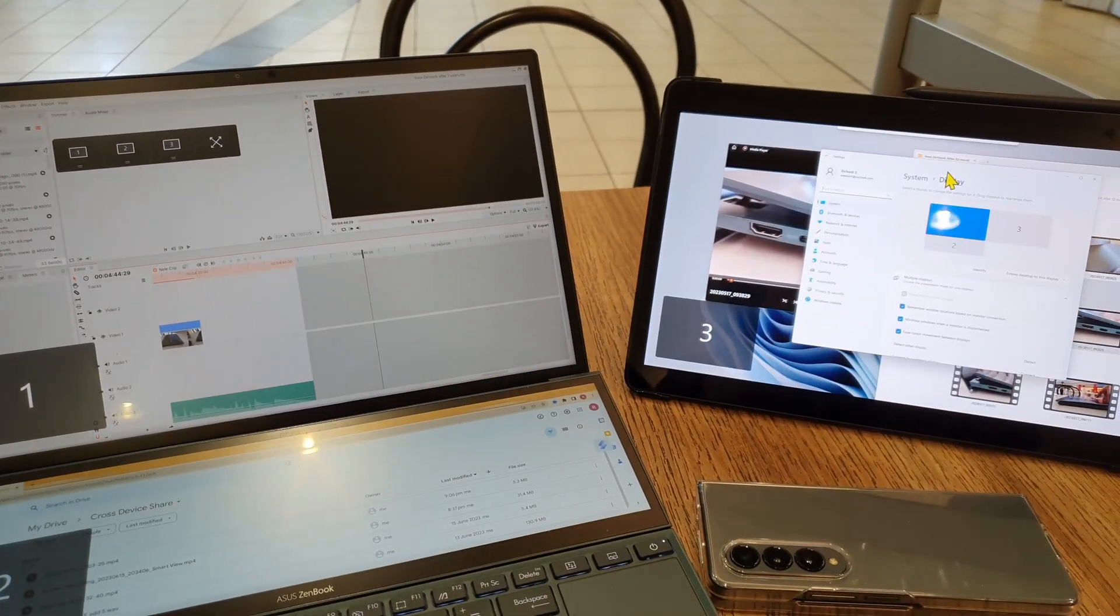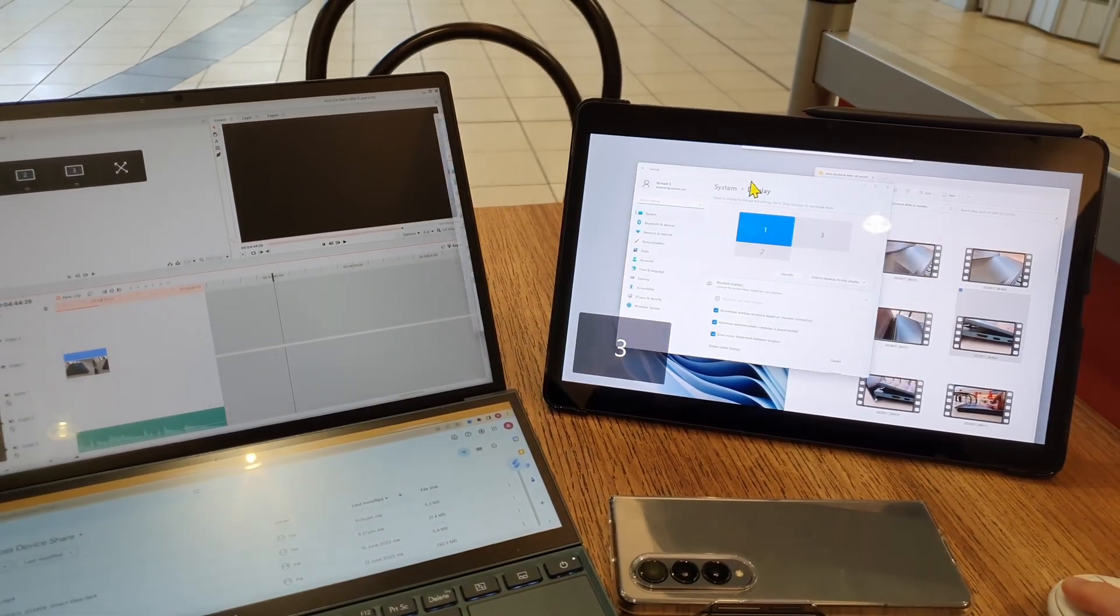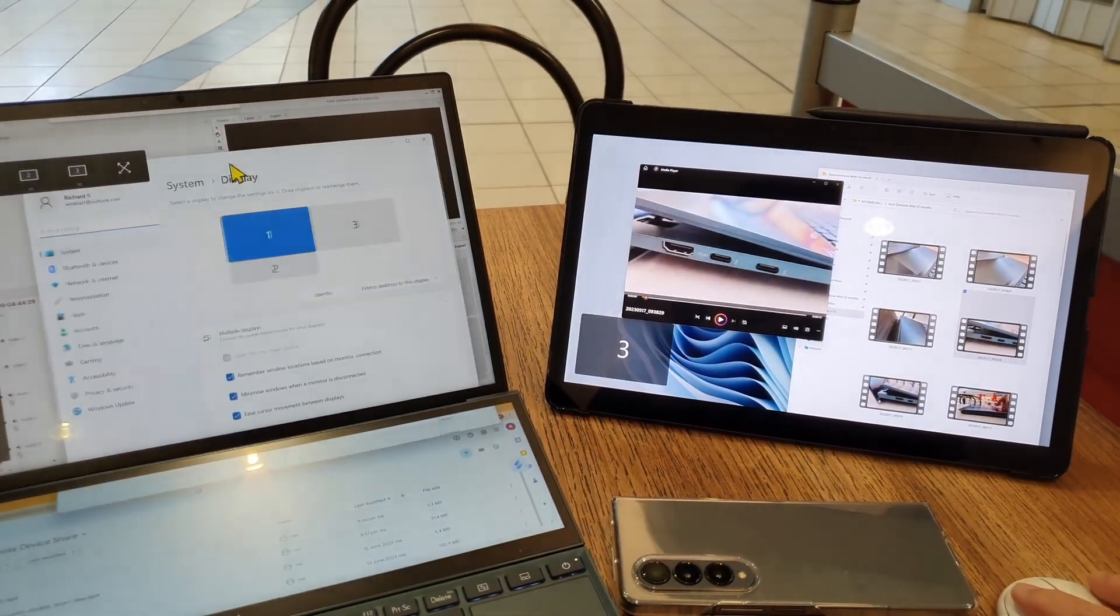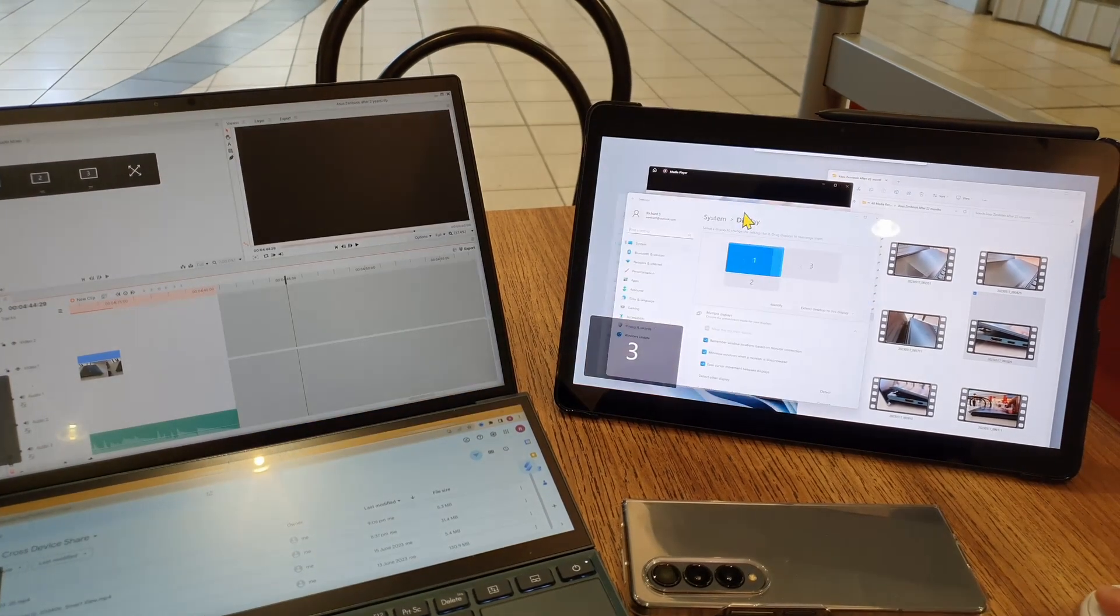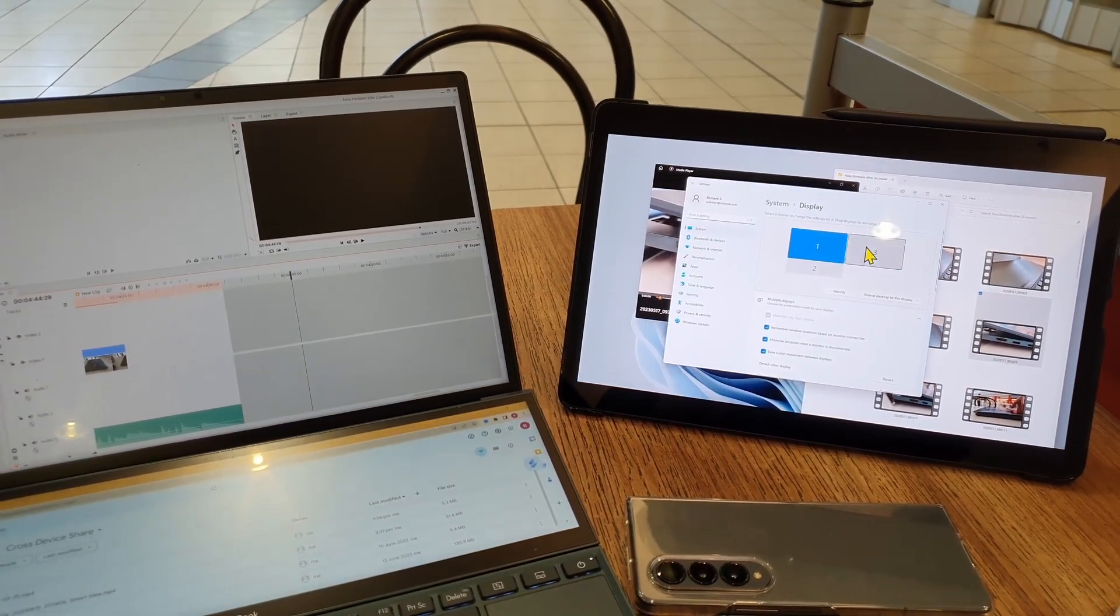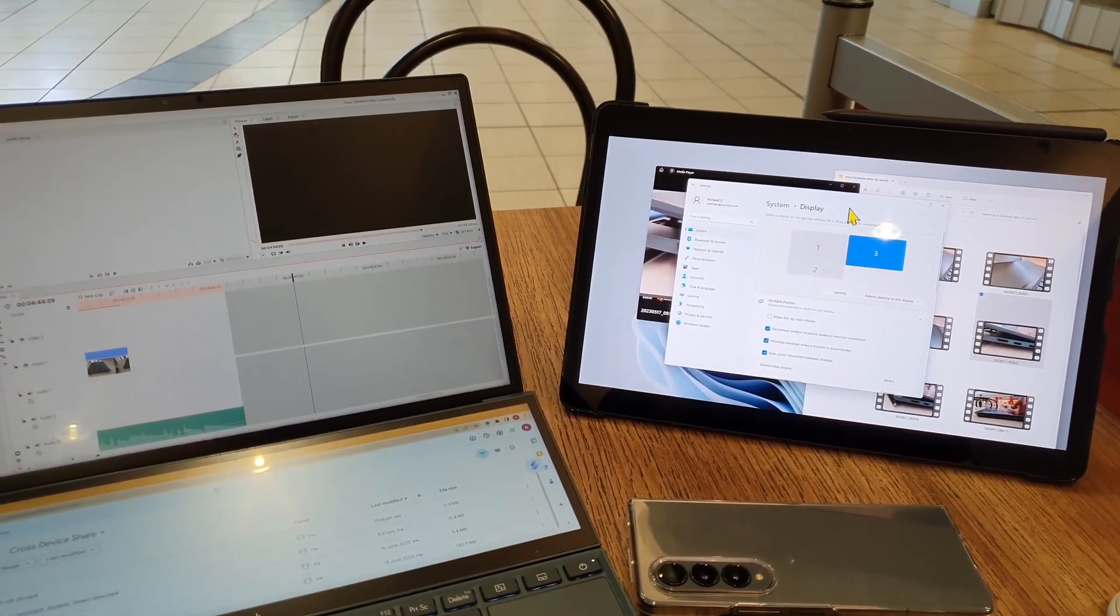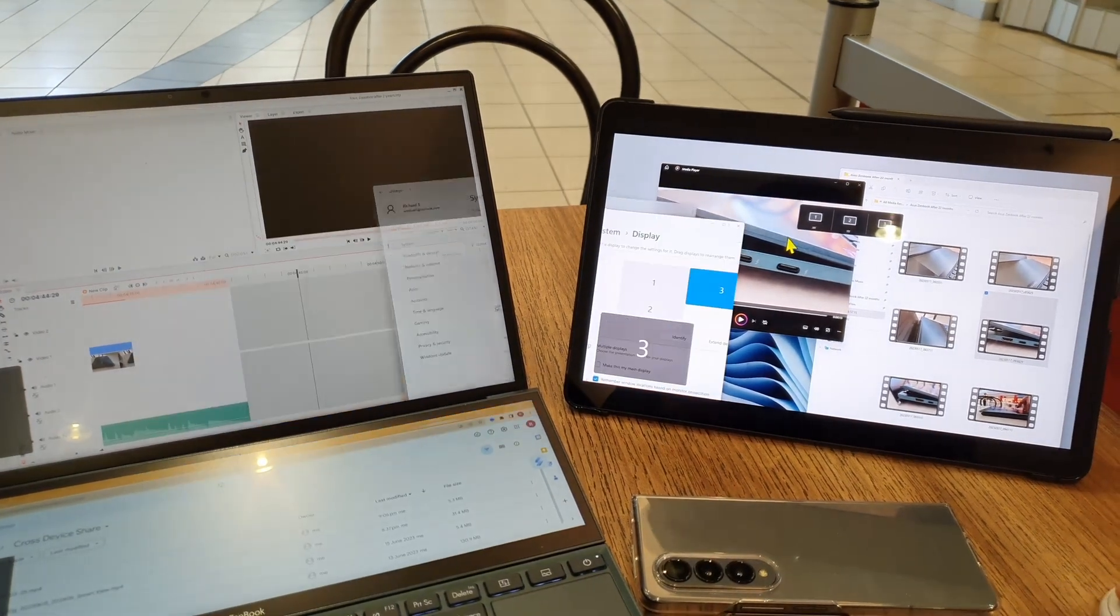This is my Samsung Galaxy Tablet S7 FE, and in this video, I'm going to show you how to connect it to my Windows laptop and use it as an external monitor wirelessly.